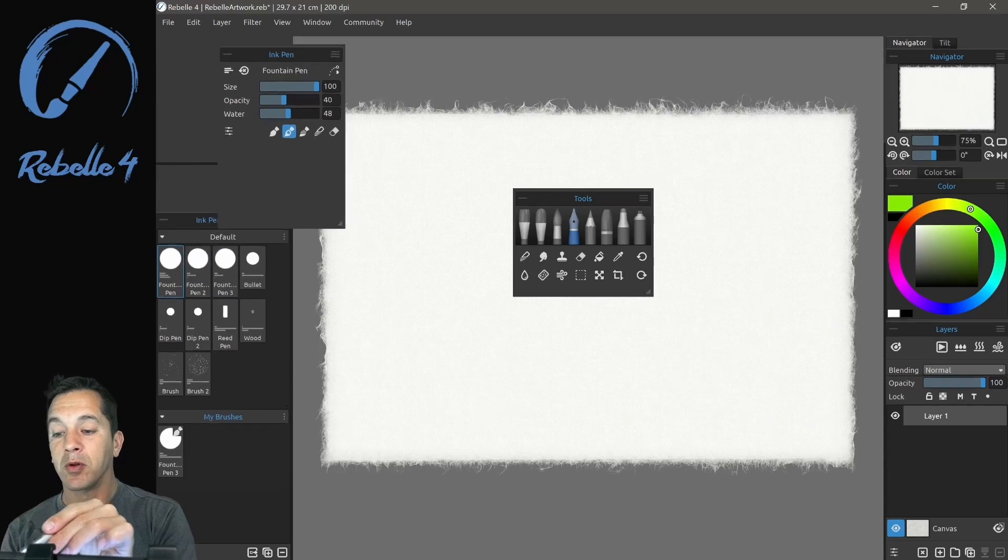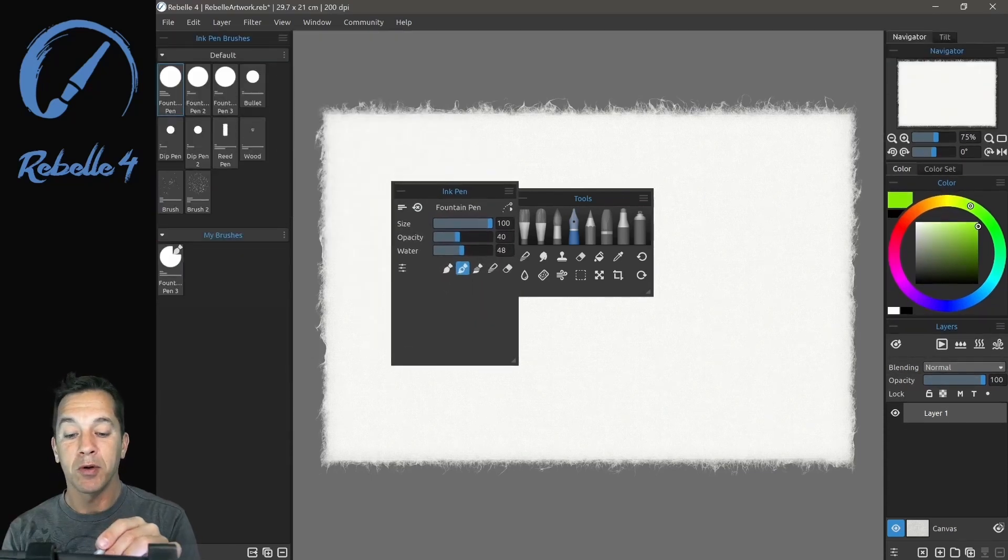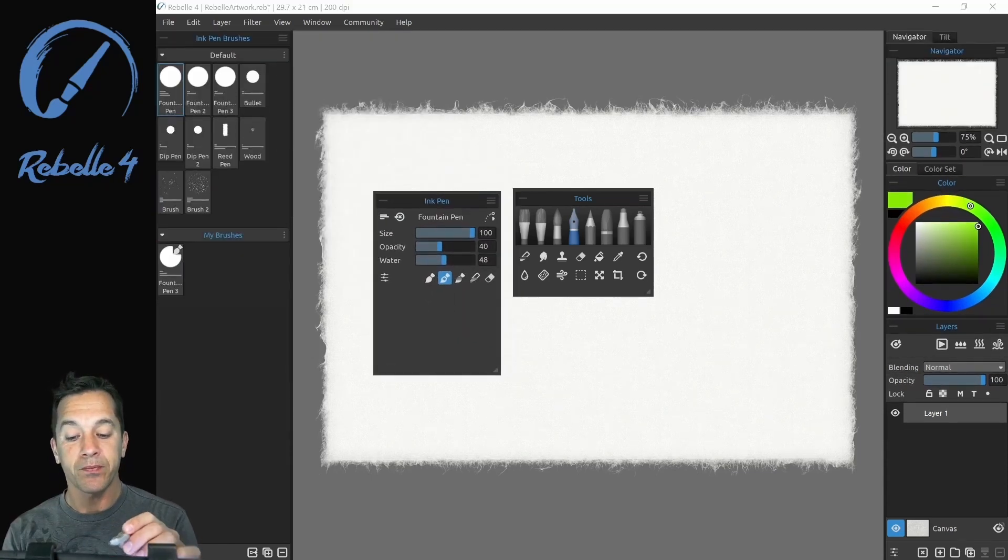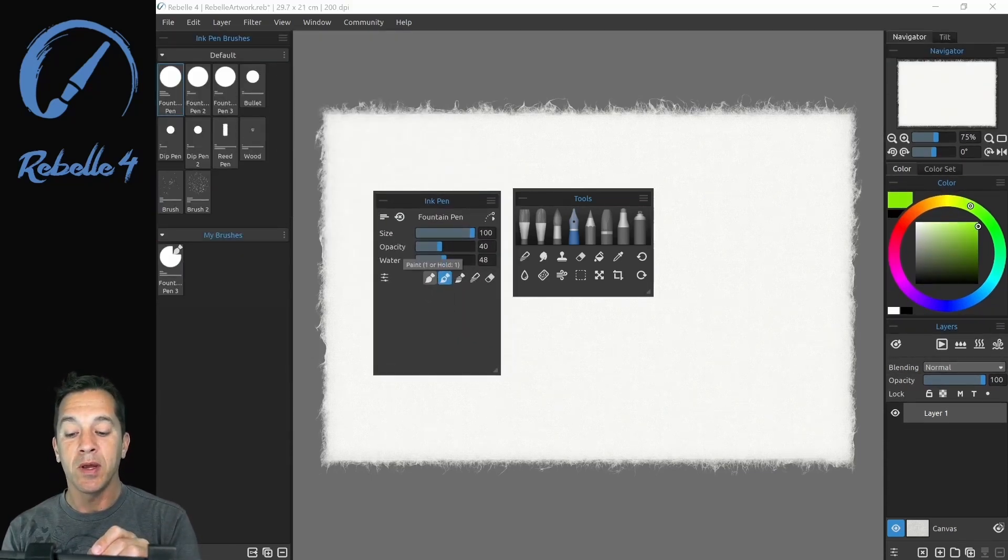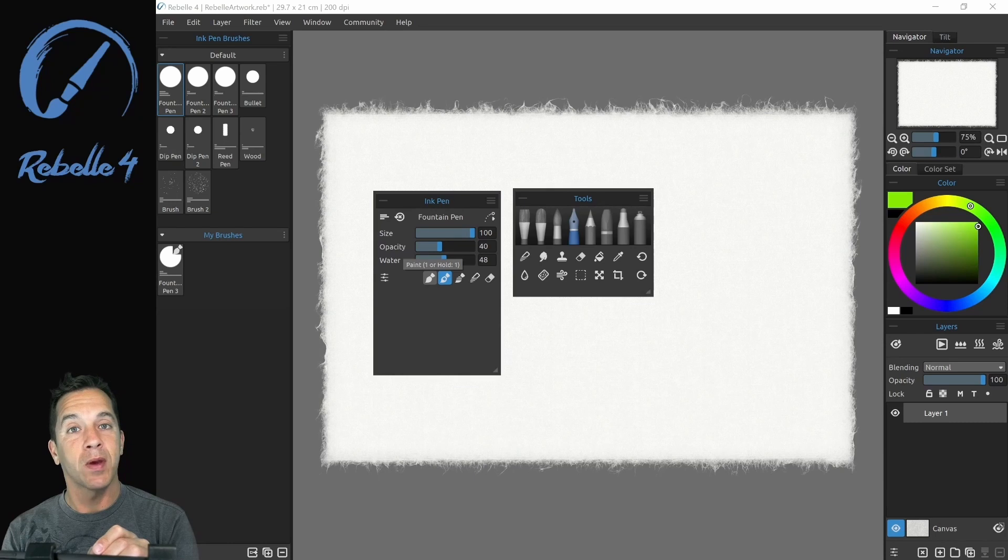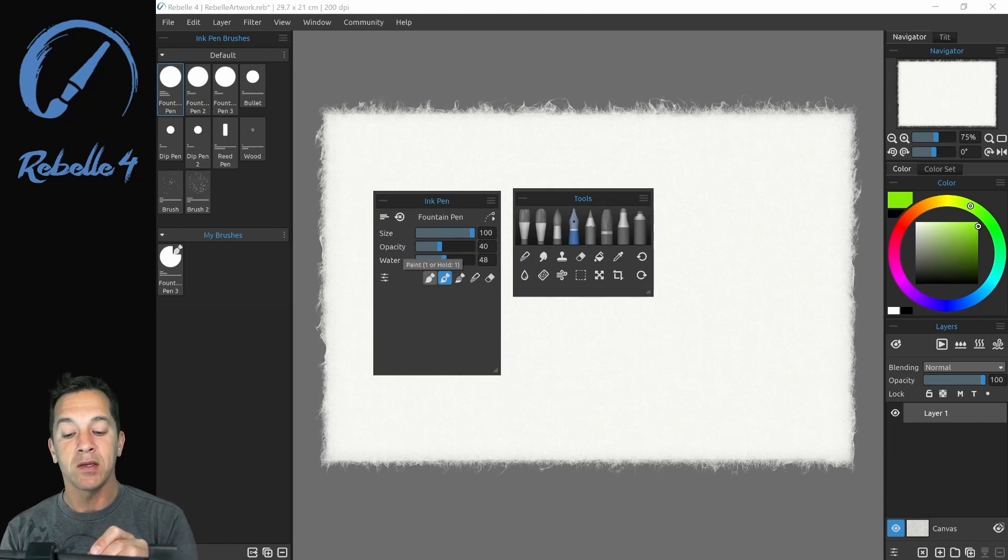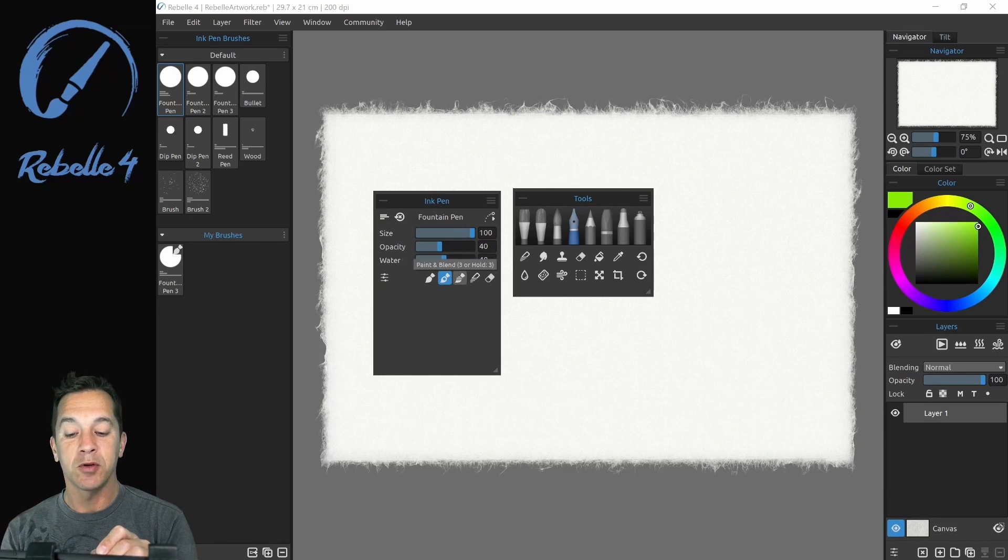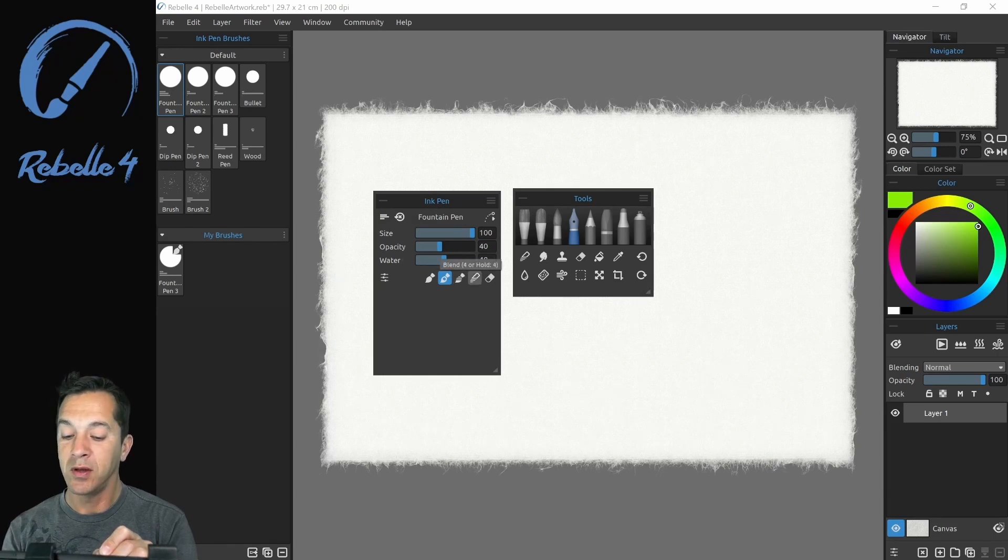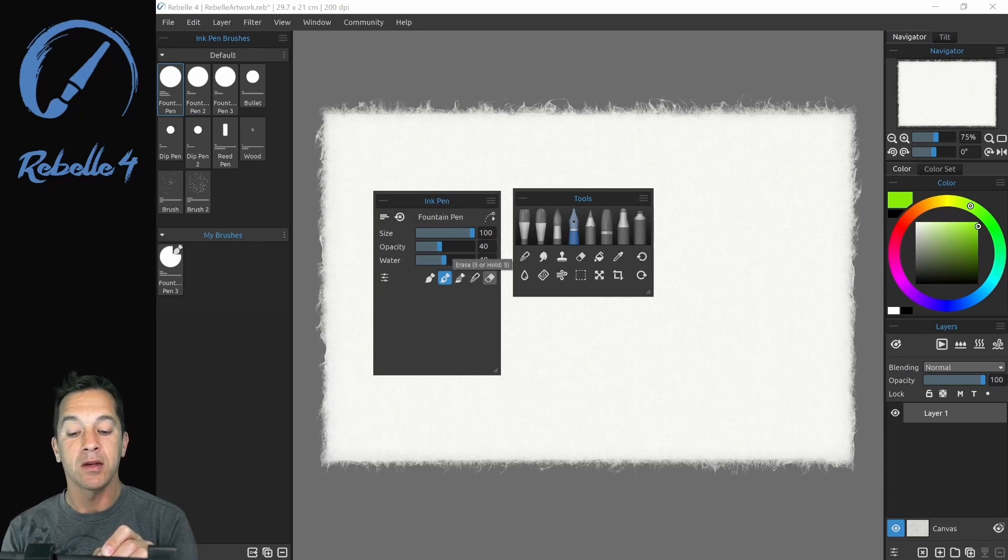So we're going to pull over the properties panel. And you can see that the wet media have different paint modes, one through five are the keyboard shortcuts. So paint number one, paint and mix number two, paint and blend number three, blend number four, and erase.